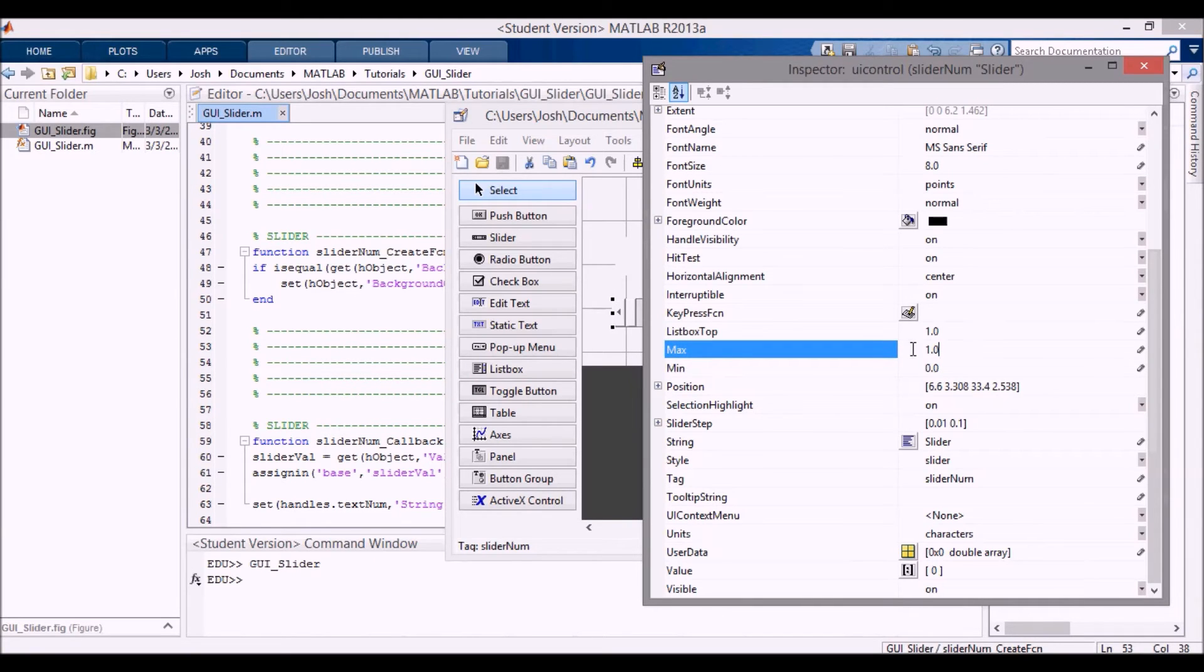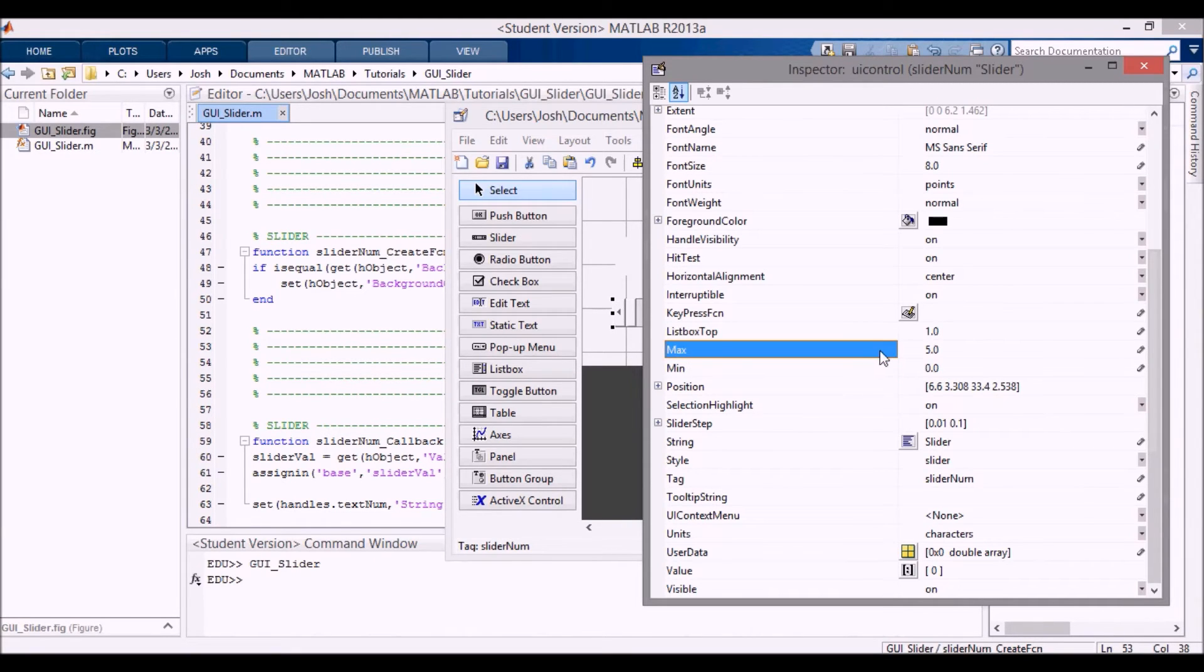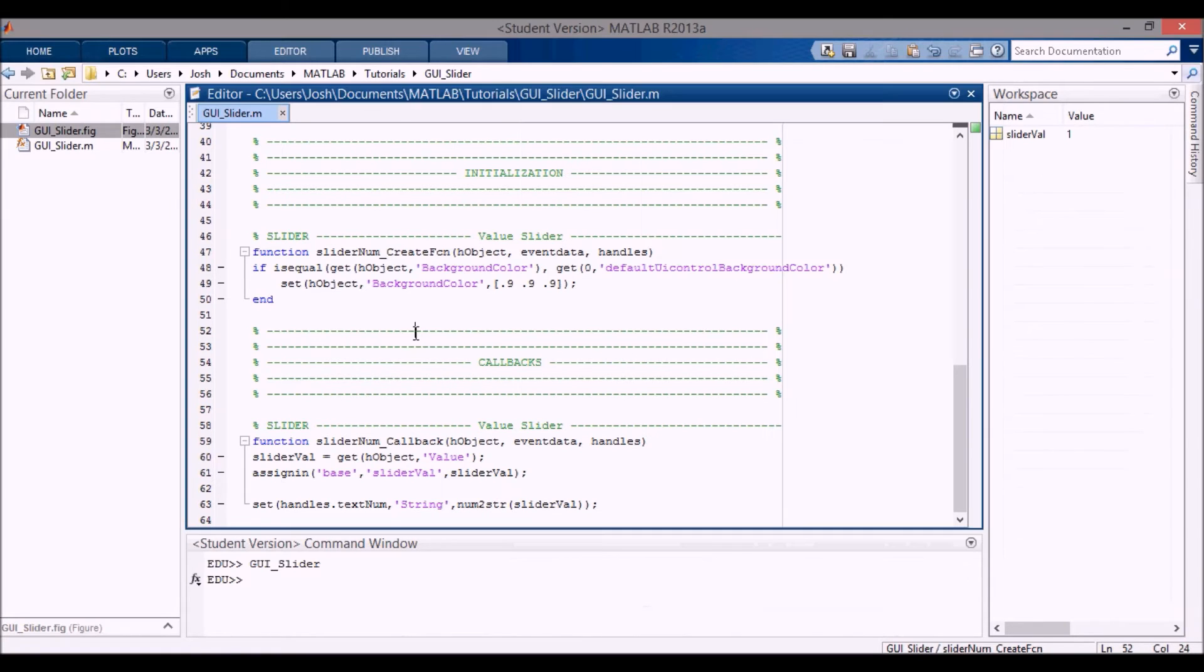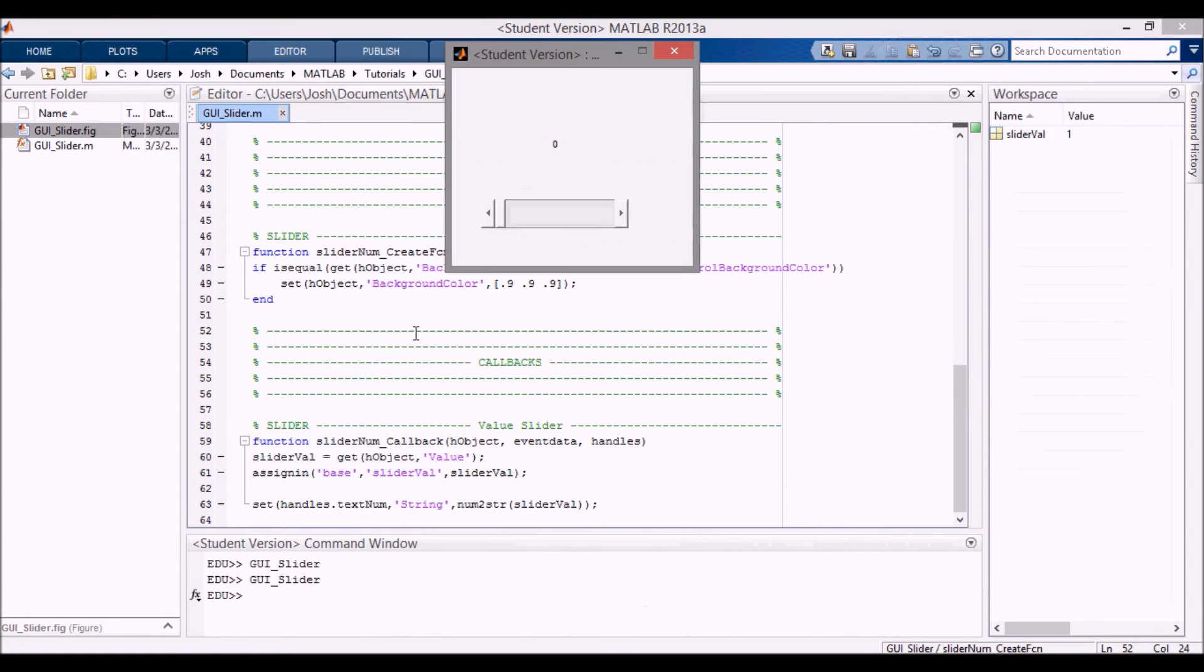We can change the maximum value to five, save that, run it again. And then you can see it's still zero but now we have a range up to five.